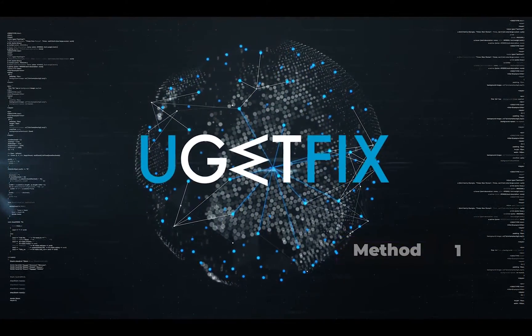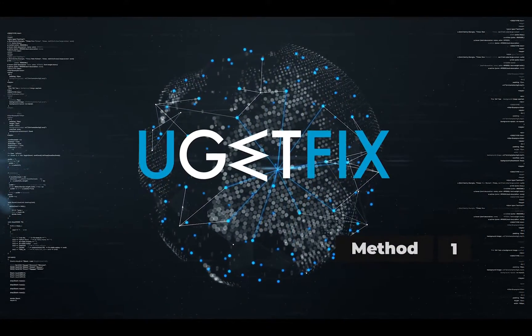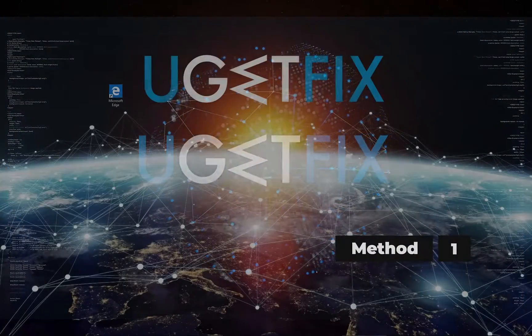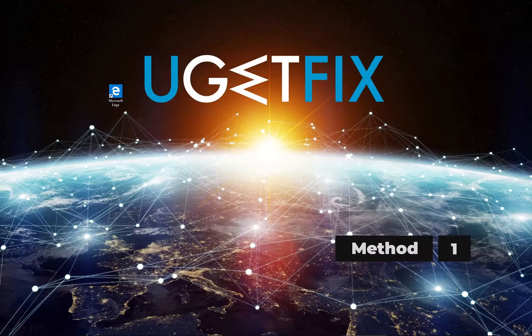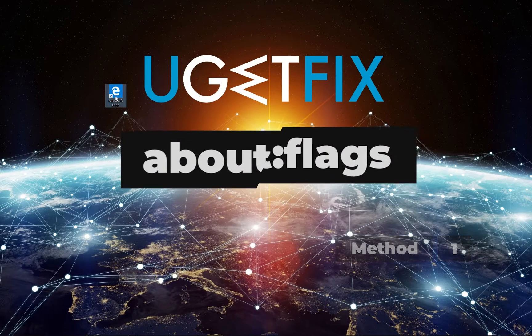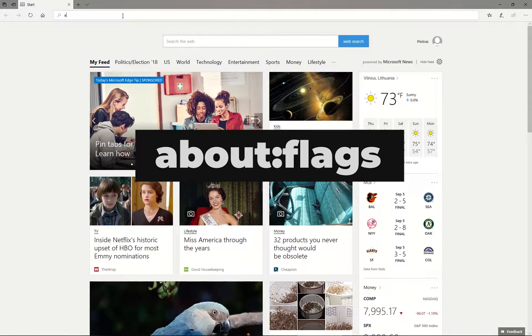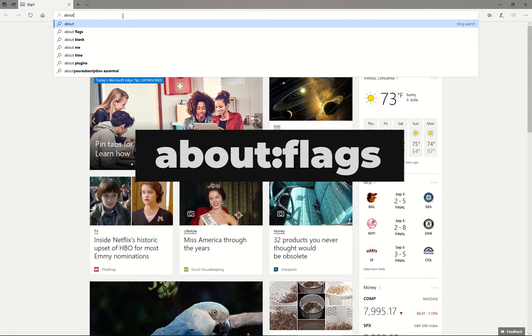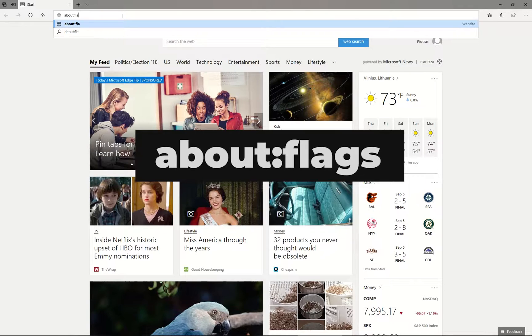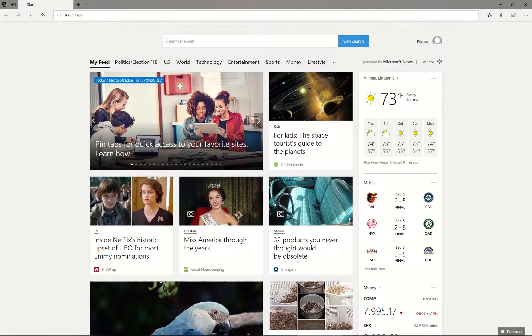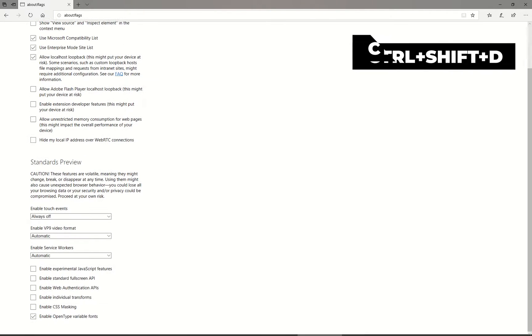First let's try to disable TCP fast open feature on Edge. Launch Microsoft Edge, type in the displayed text in the URL address bar and hit Enter. Press Ctrl Shift D to reveal diagnostic section.